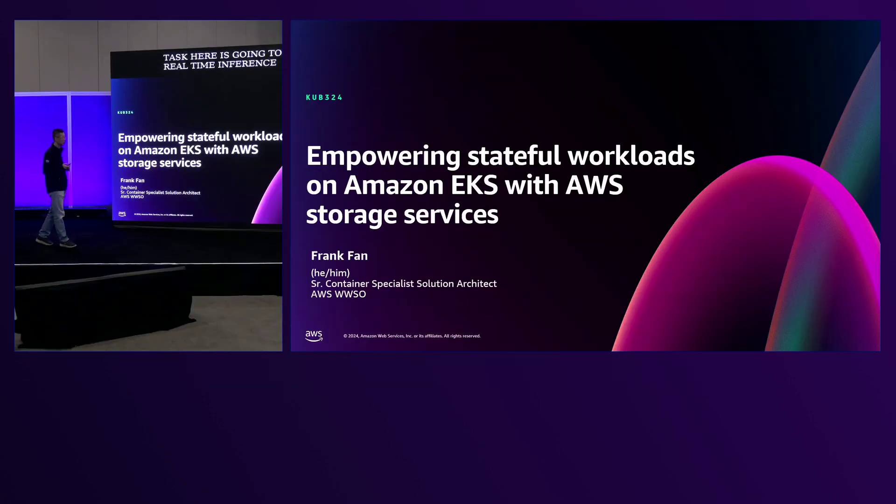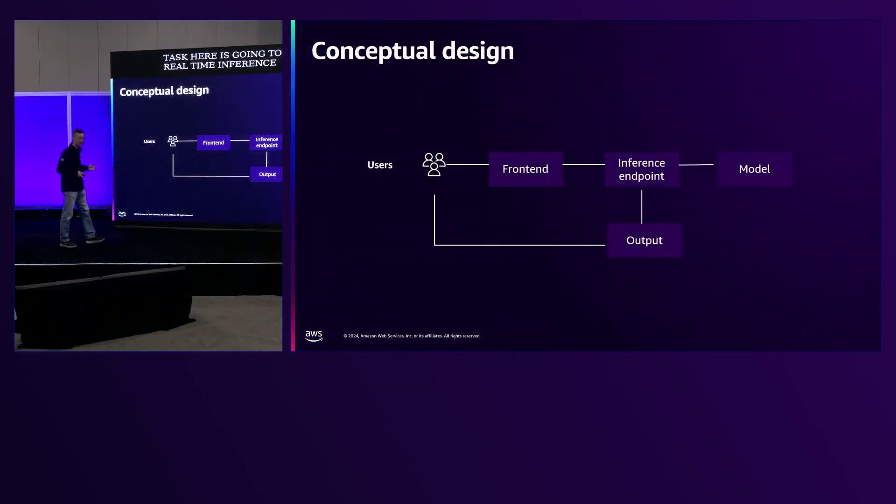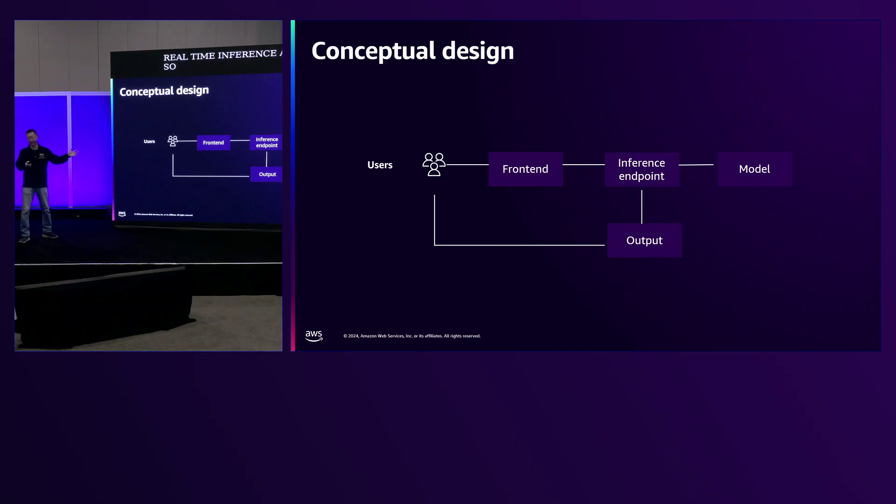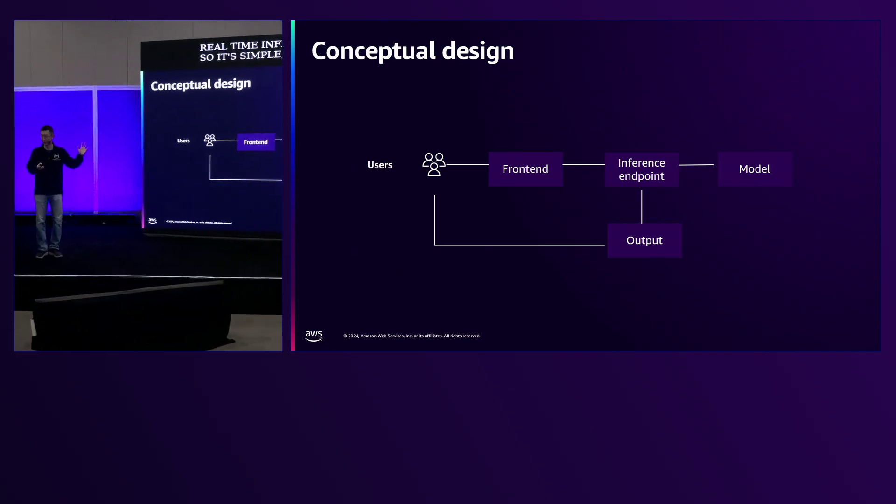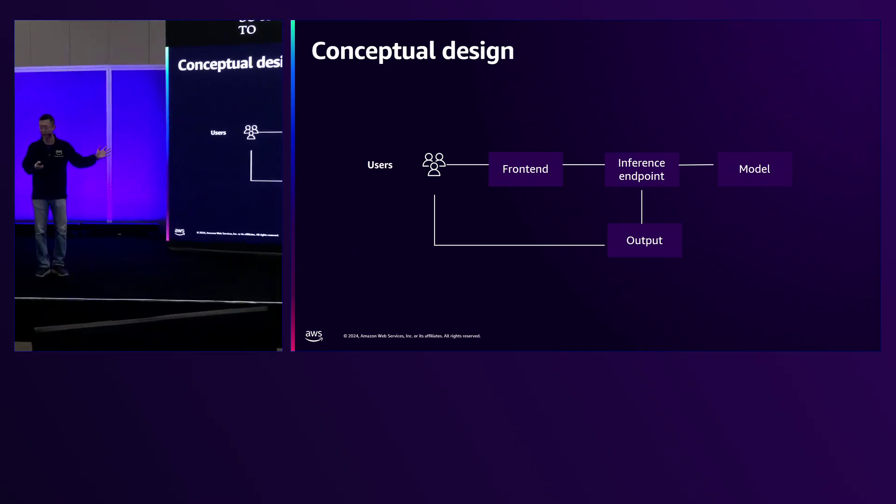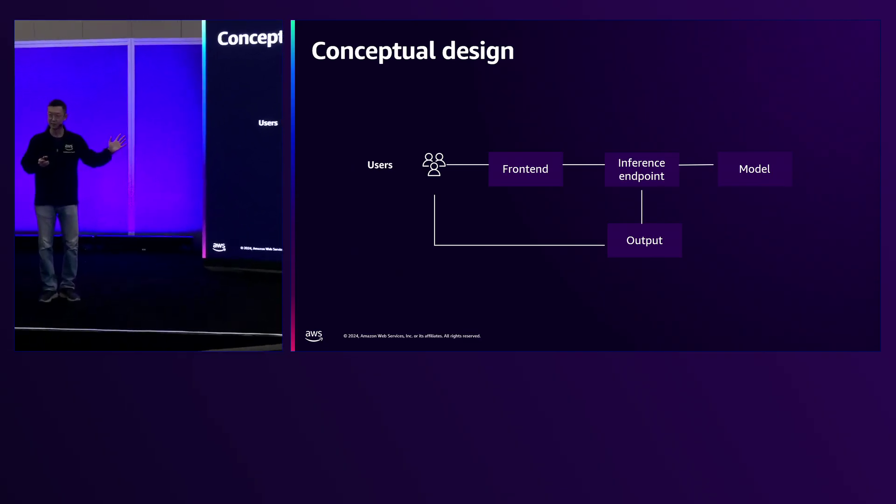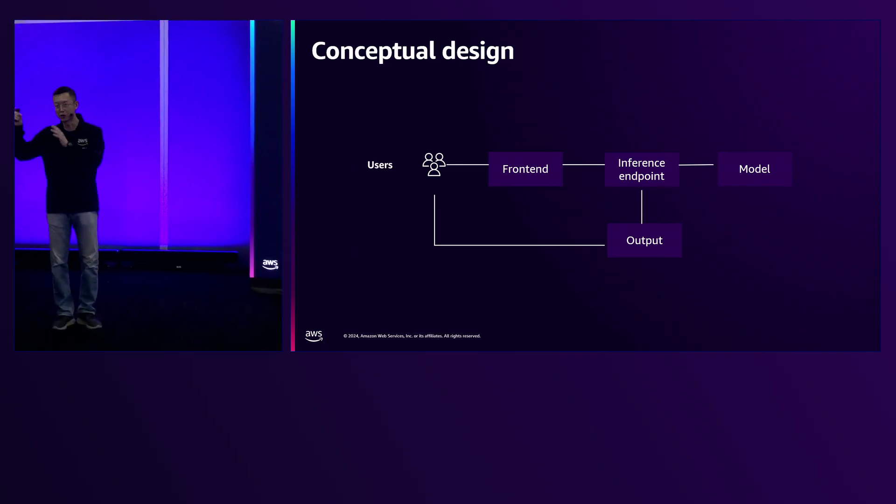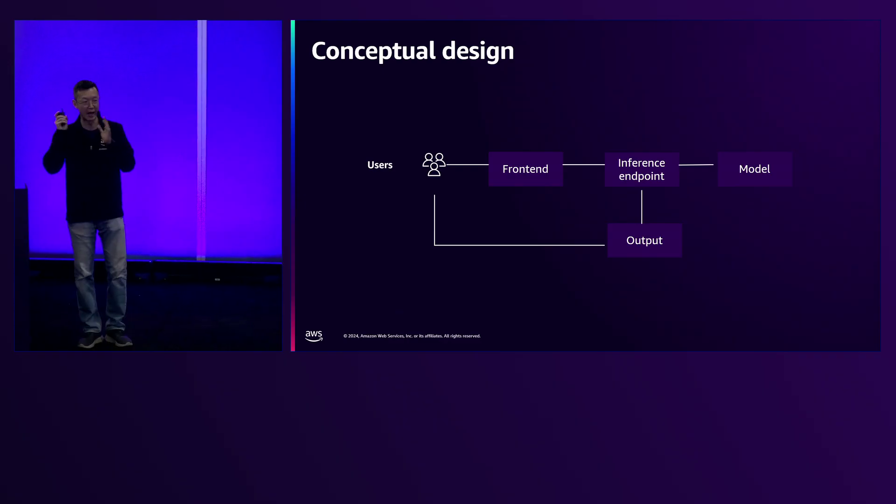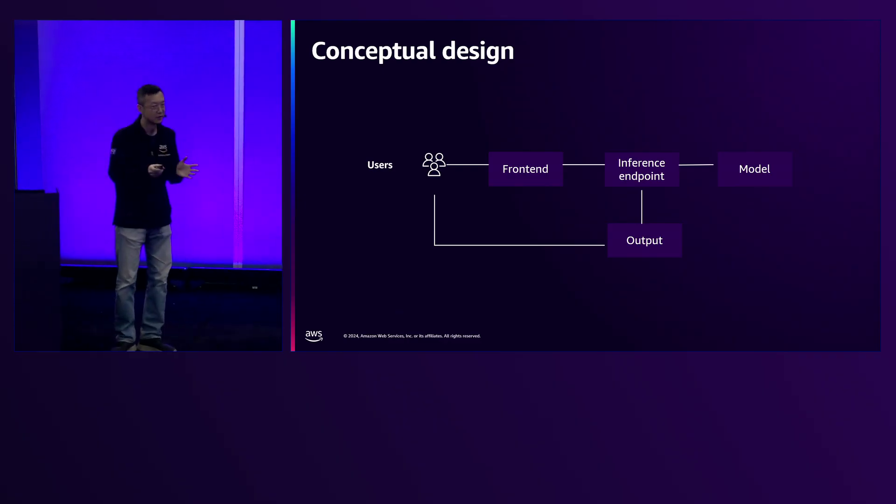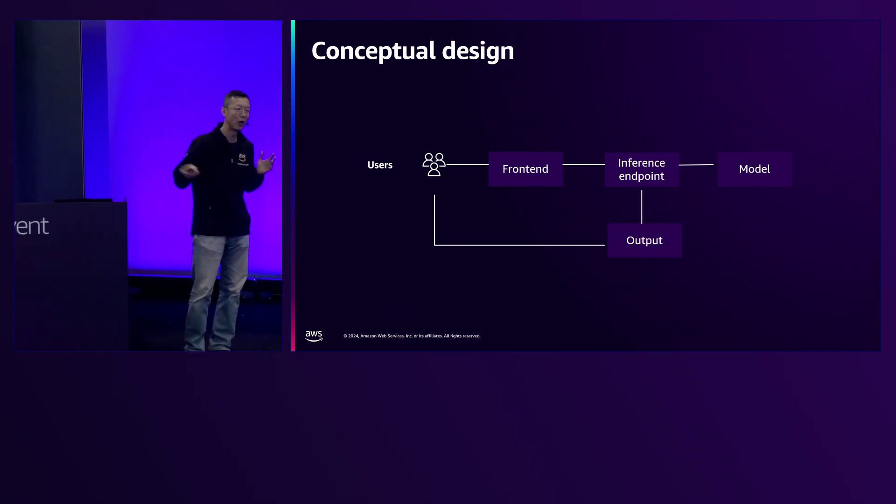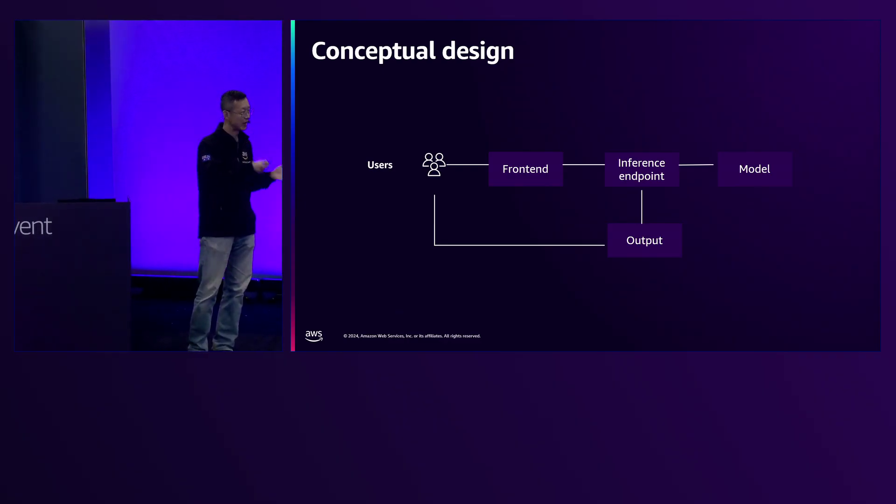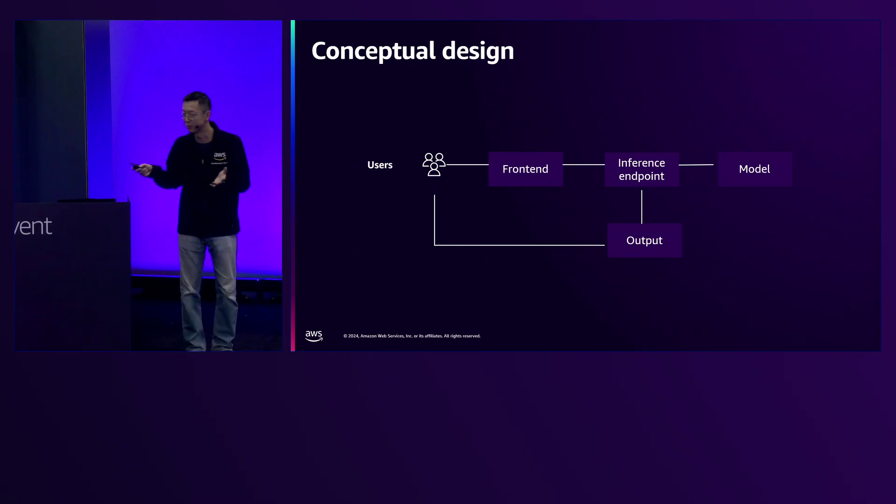So it's simple, right? You need to have a front-end to receive requests from end-users and talk to your inference endpoint, load the model files, and generate output. Sounds simple.